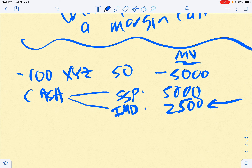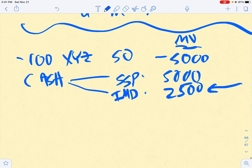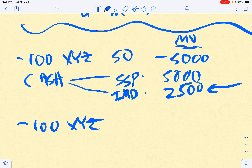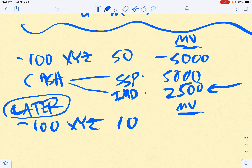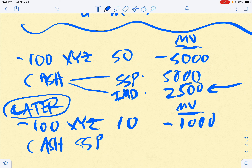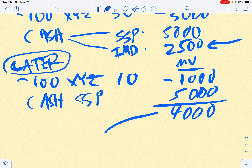What you're hoping happens later is: short 100 shares of XYZ, now priced at $10. The market value is $10 times minus 100 = negative $1,000. Your short sale proceeds are still $5,000. So right there is your $4,000 profit — that's your equity. That's what you're hoping happens, but it often doesn't.